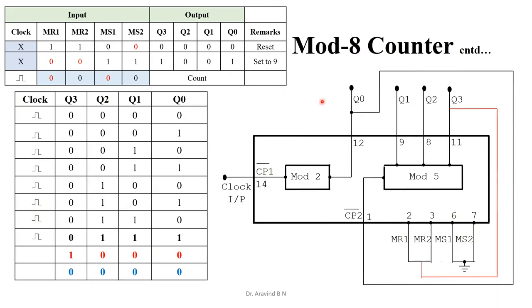Now this is the realization for mod 8 counter. Here, from Q3 it will be directly connected to MR1 as well as MR2. The truth table starts from 000, it has to count up to 0111, and it must go back to 0 once again.